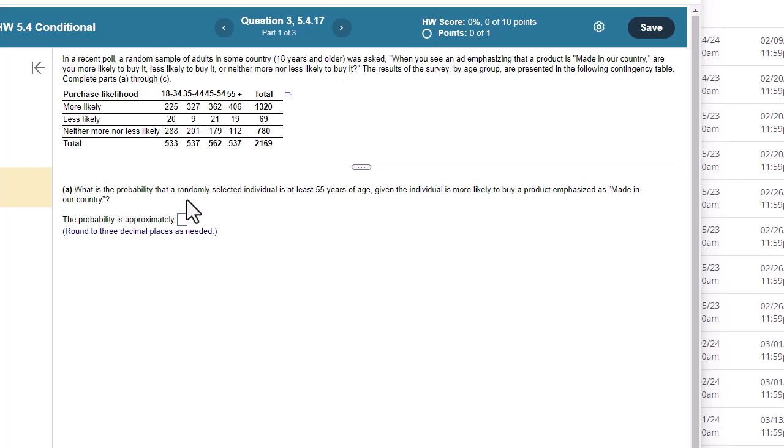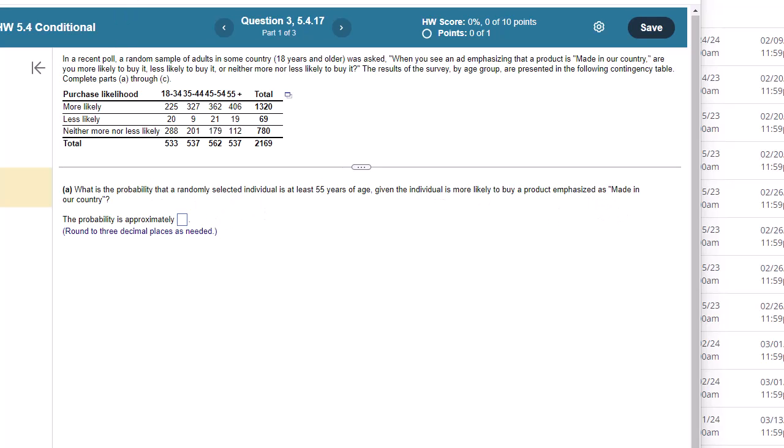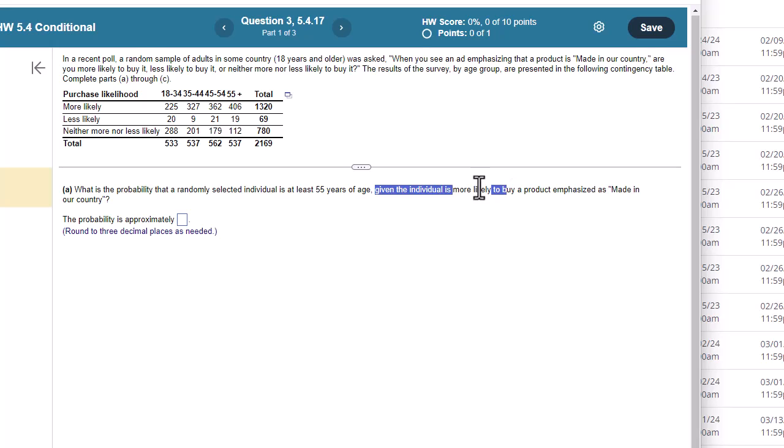What is the probability that a randomly selected individual is at least 55 years of age, given the individual is more likely to buy a product emphasized is made in our country? Okay, so the first thing I do when I see these given problems, given that the individual is more likely to buy a product...